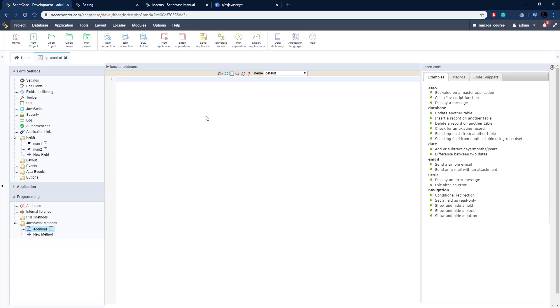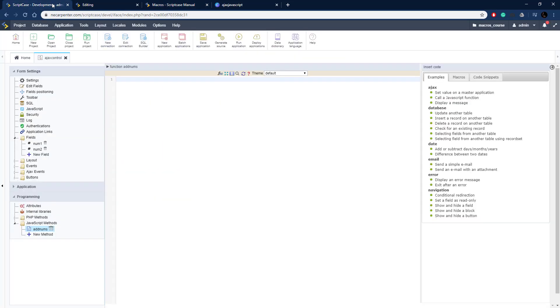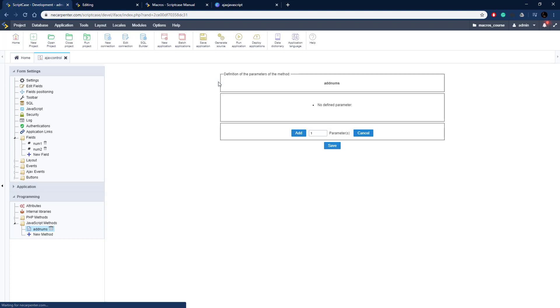This is where we can put the code for our method, but we first need to define some parameters so we can test that. As you can see, you can pass some parameters in here, so I'm going to show you how to do that. You need to click up here, this function button, the F and the X in parentheses, and here's the parameters.